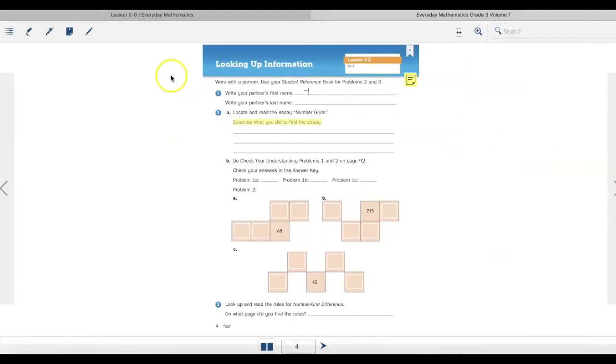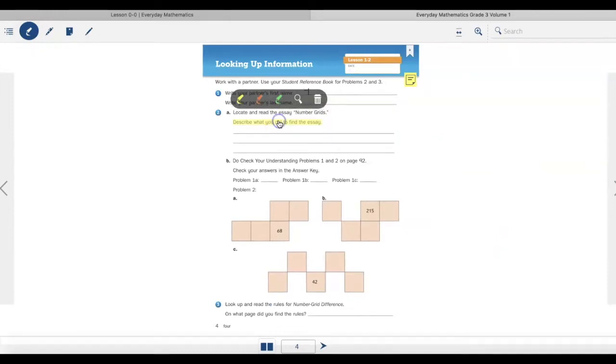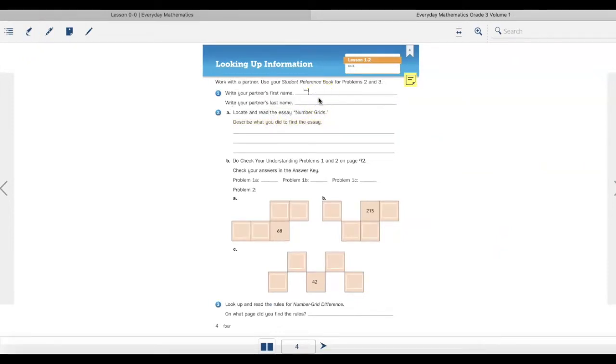I can delete my highlight by hitting on that highlight tool again, clicking on what I highlighted, and then hitting the delete button.